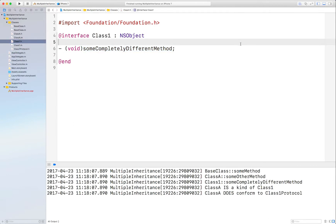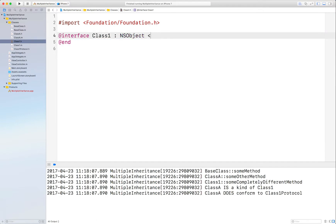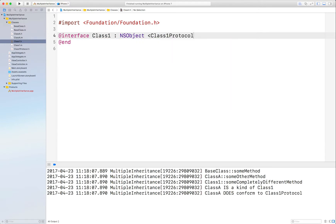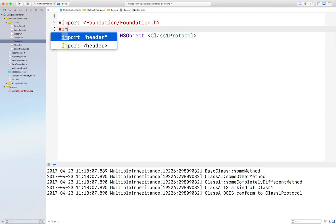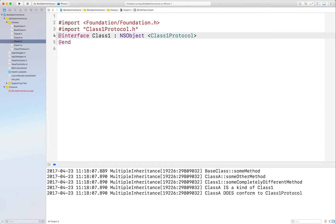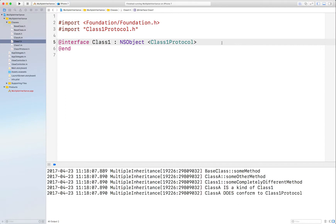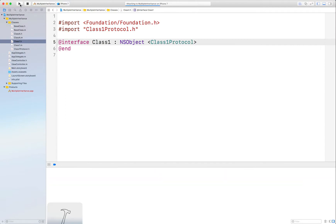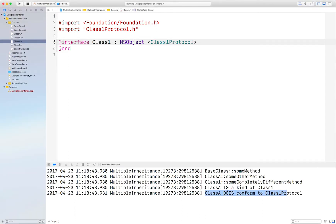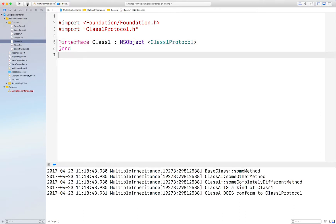So since we already have a protocol, what you can do is just have Class1 conform to that. So now you can create all of your method signatures in that protocol and you don't have to duplicate them in Class1. And the compiler is still happy. It's not crashing. It still does conform to Class1 protocol. It still is a kind of Class1. Everyone's happy. No code duplication. Everything is lightweight. Everything works. And that's all.